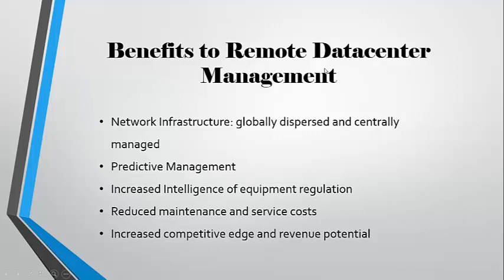This also ensures connectivity to enterprise network equipment, even if the network is down. Managing remotely will allow us to system reboot remotely as well.